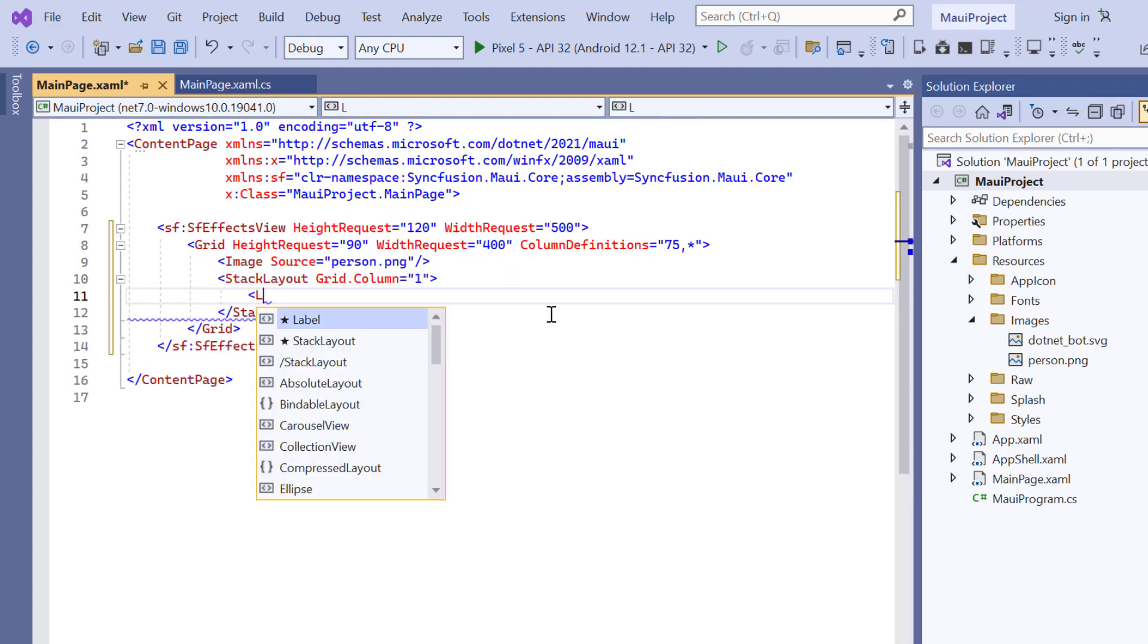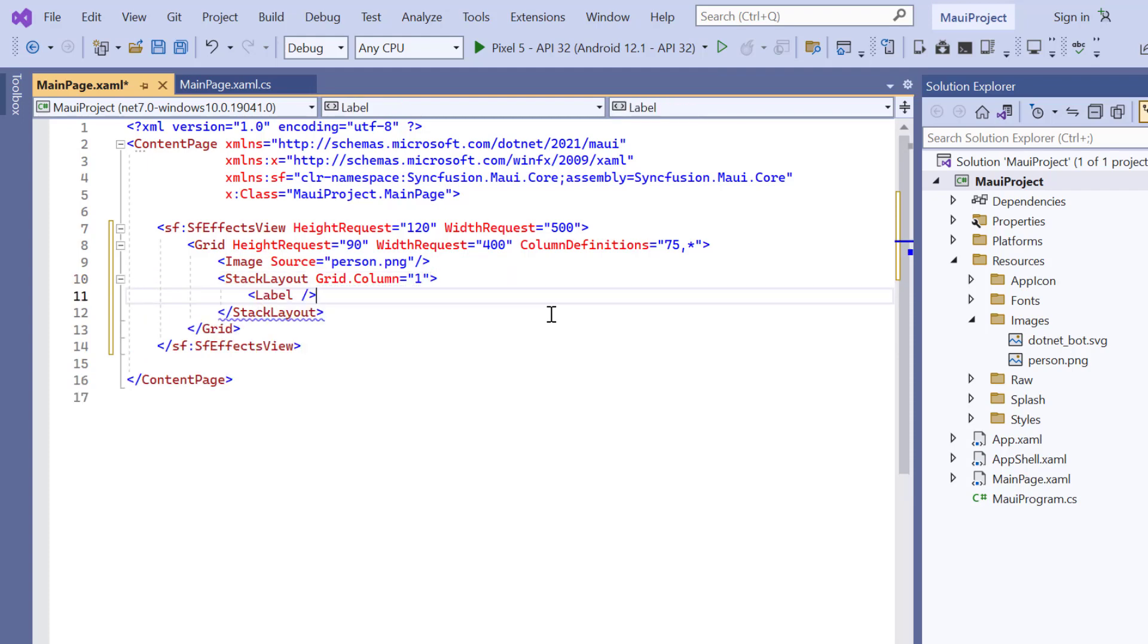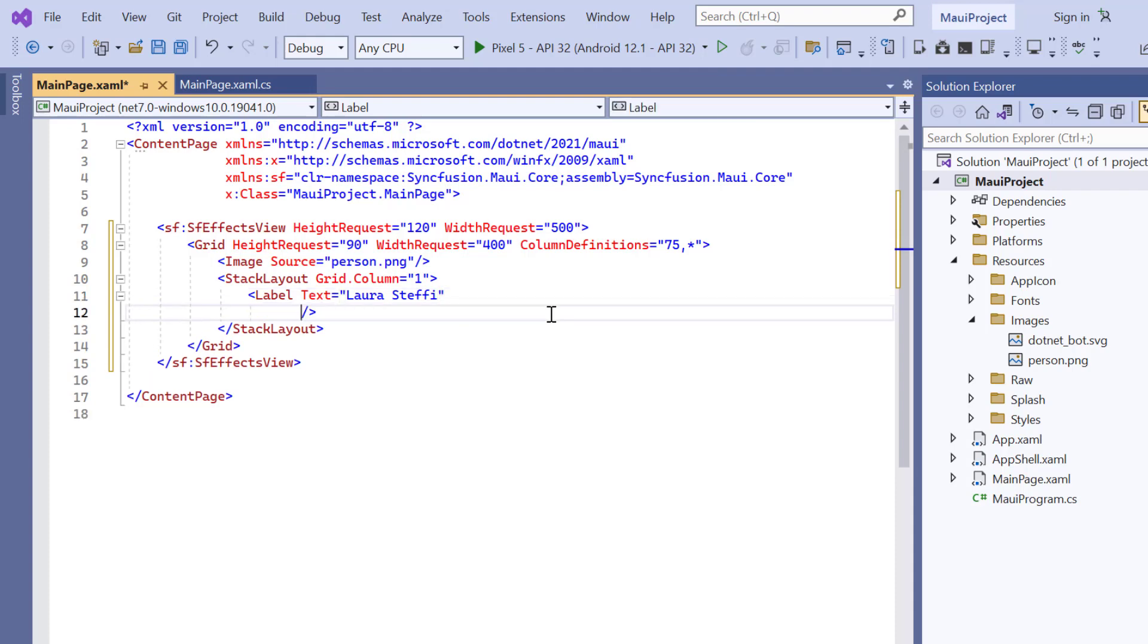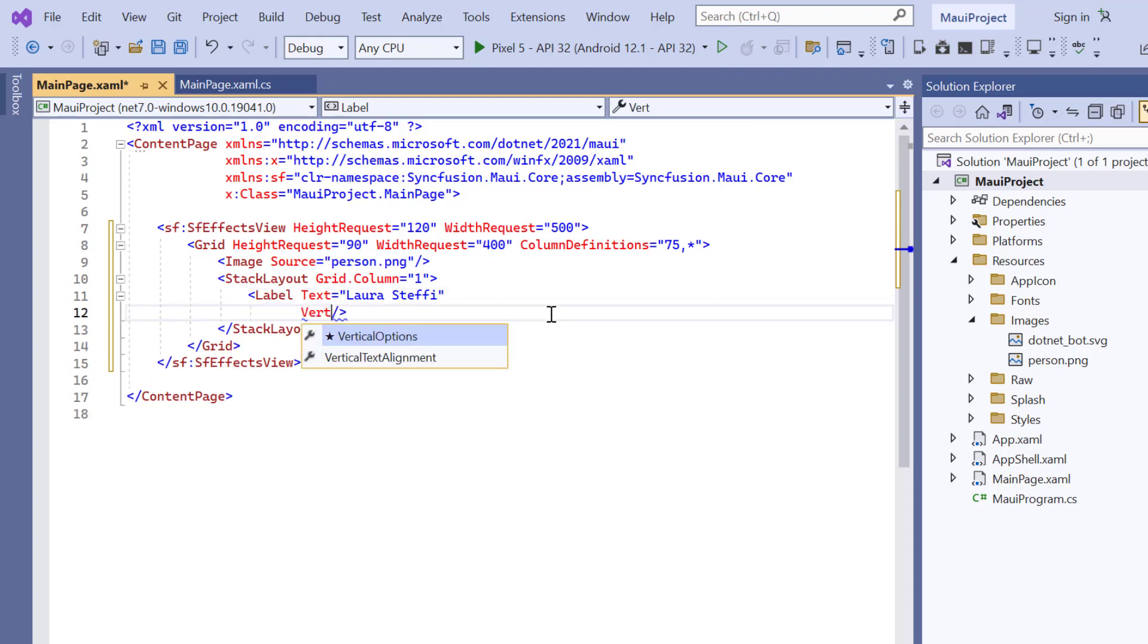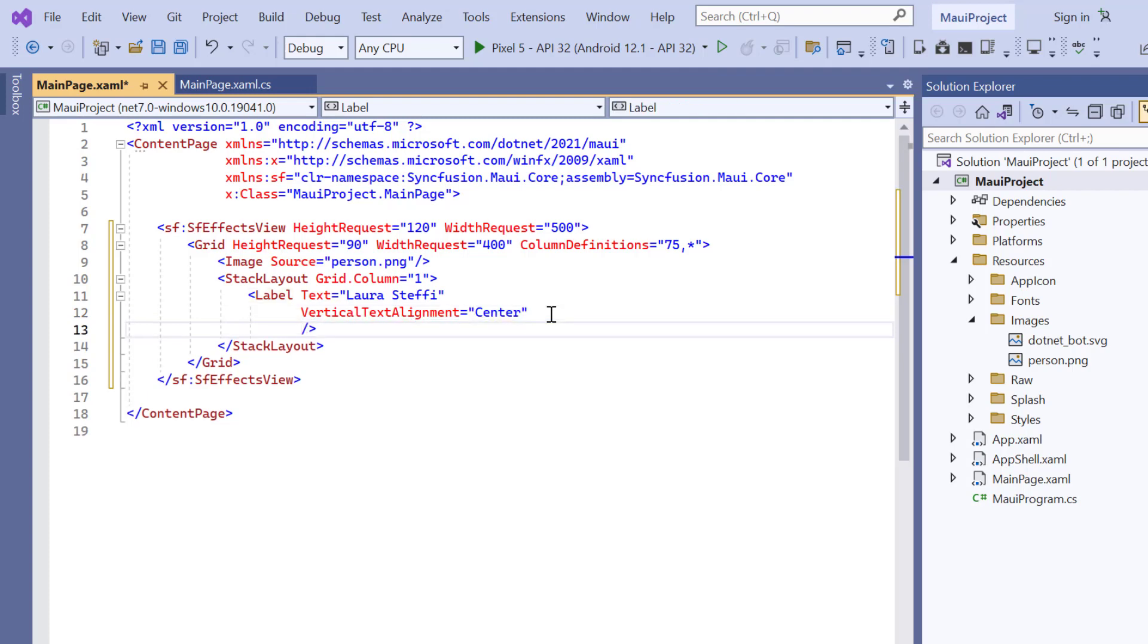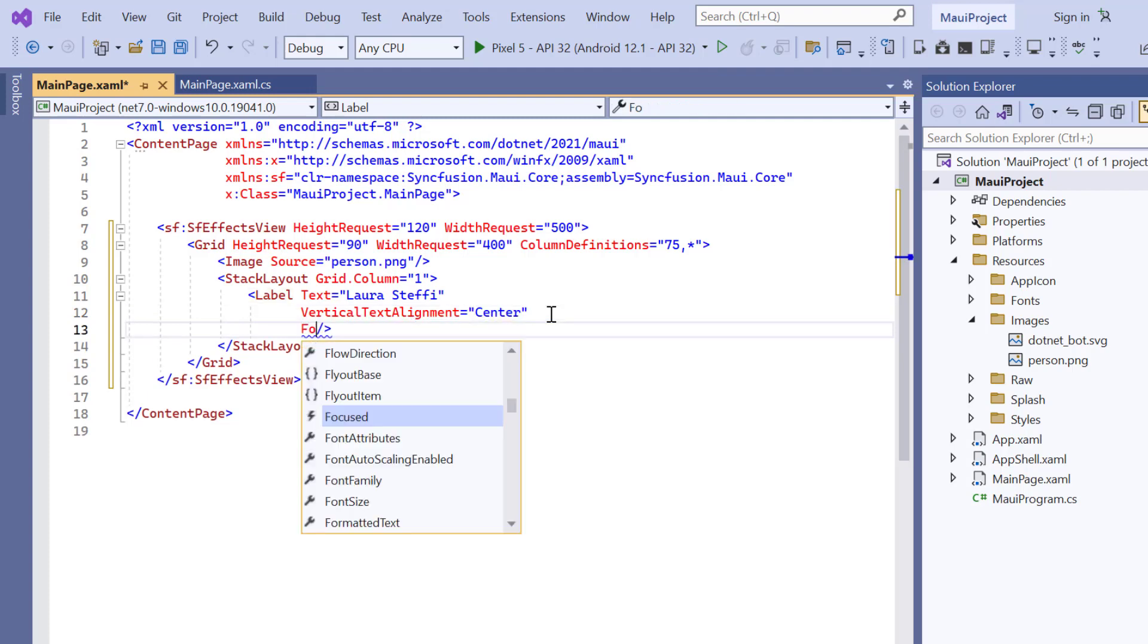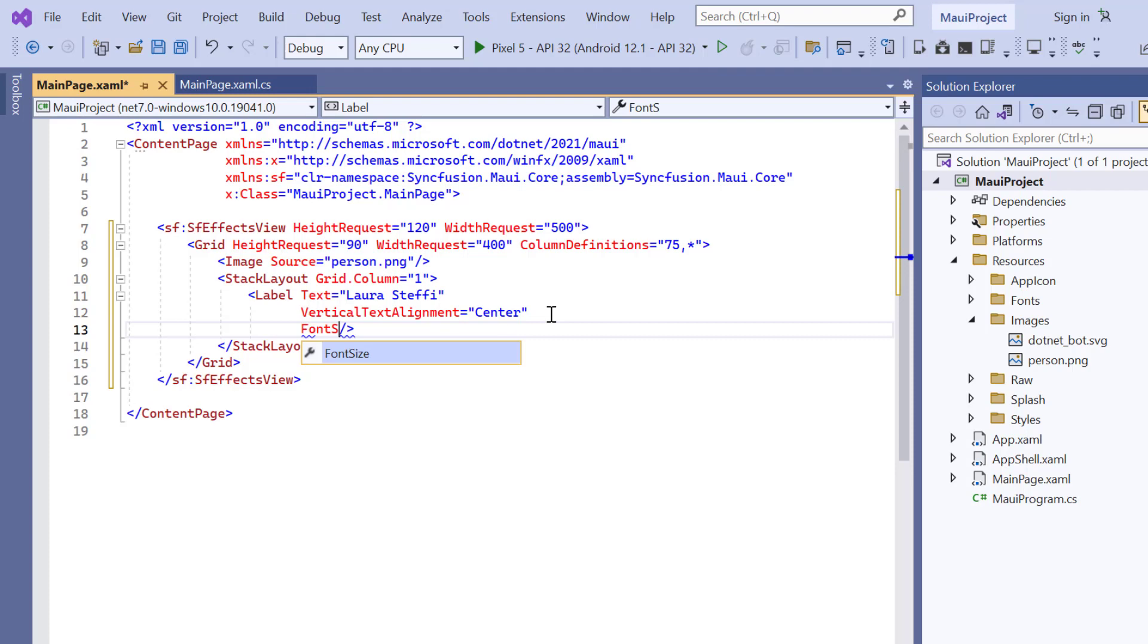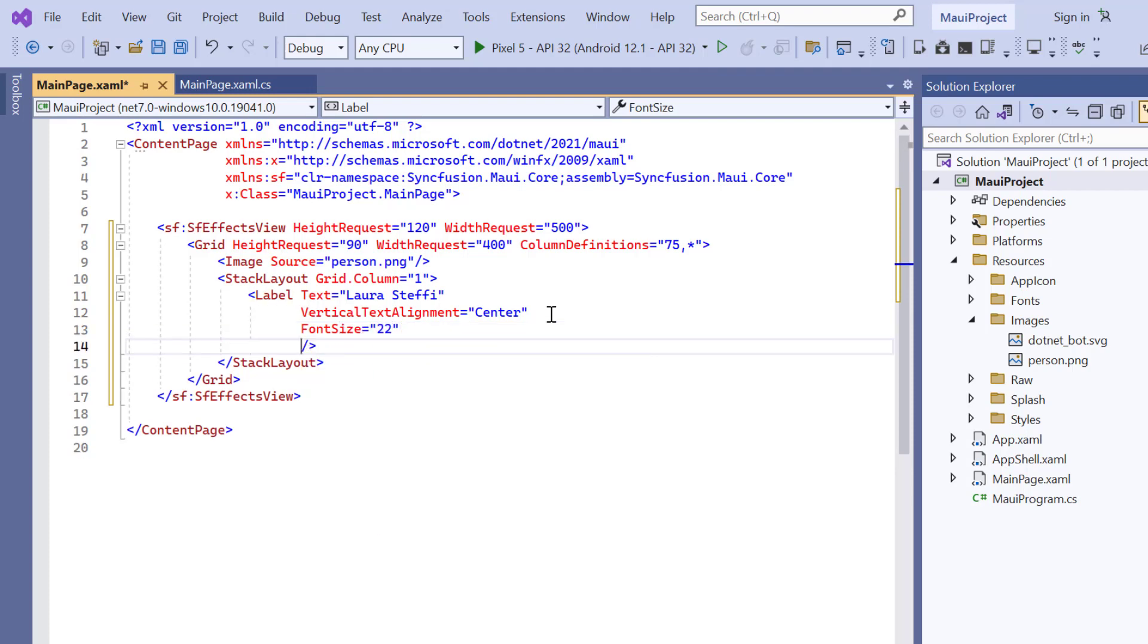Then add the label with text, Laura Steffi. Also, customize the label by setting vertical options to center, add the text color, font size to 22, and add margin values.